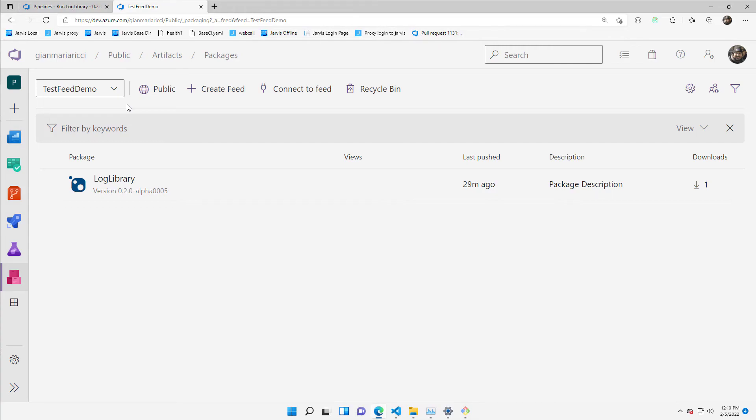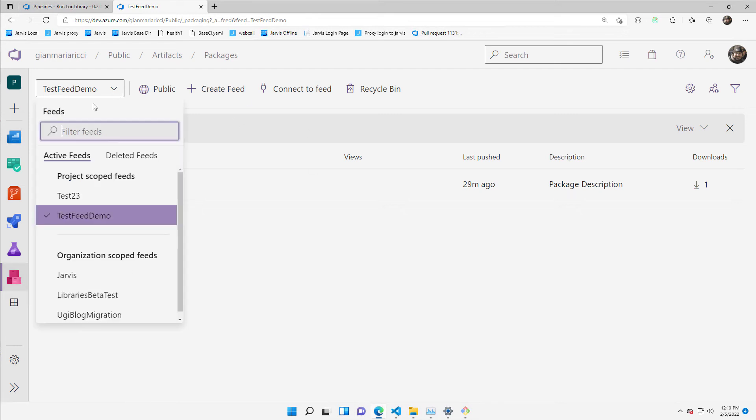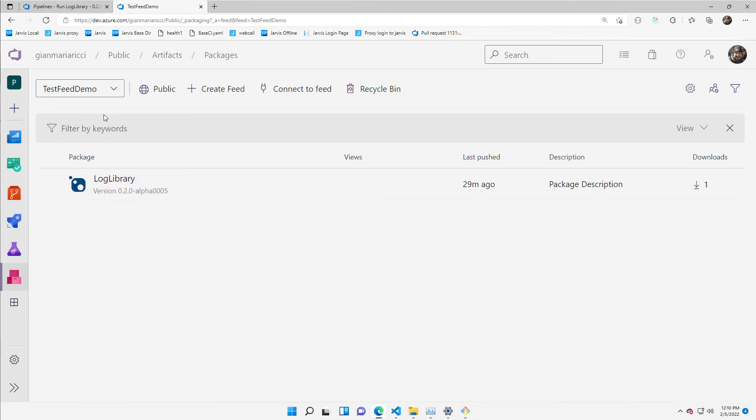Step four. Step four is going to the artifact section of my Azure DevOps account. I've created a feed. I've called test feed demo, and I've already published some test log library.